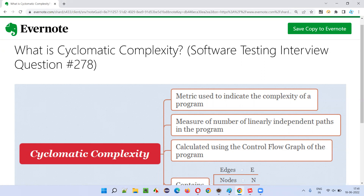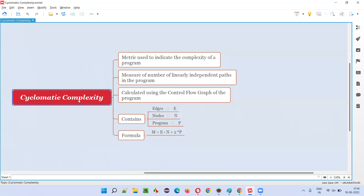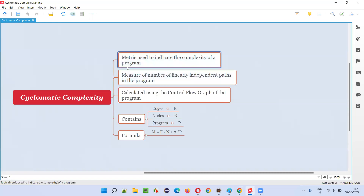So what is cyclomatic complexity? It's a metric. Using a metric, we can measure something. For example, kilograms is a metric we can use to measure weight, and kilometers is a metric using which we can measure distance. Similarly, cyclomatic complexity is also a metric. But what it is going to measure — it's going to measure the complexity of a program, how complex the program is.